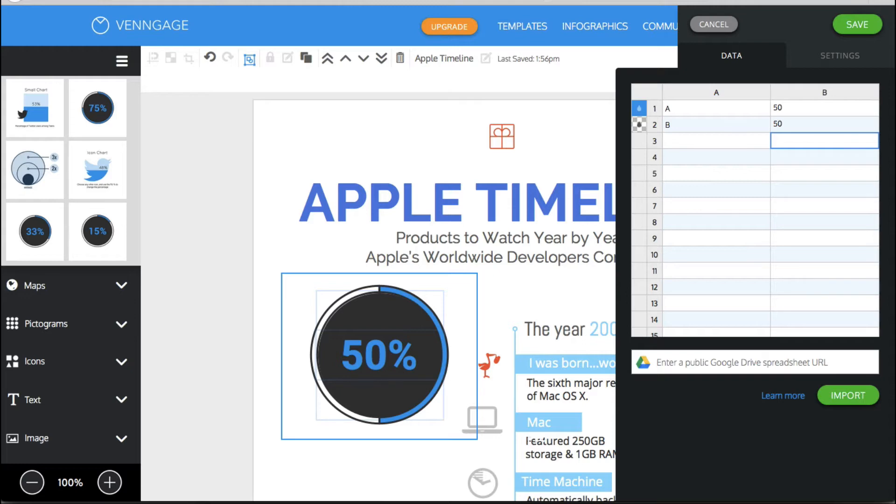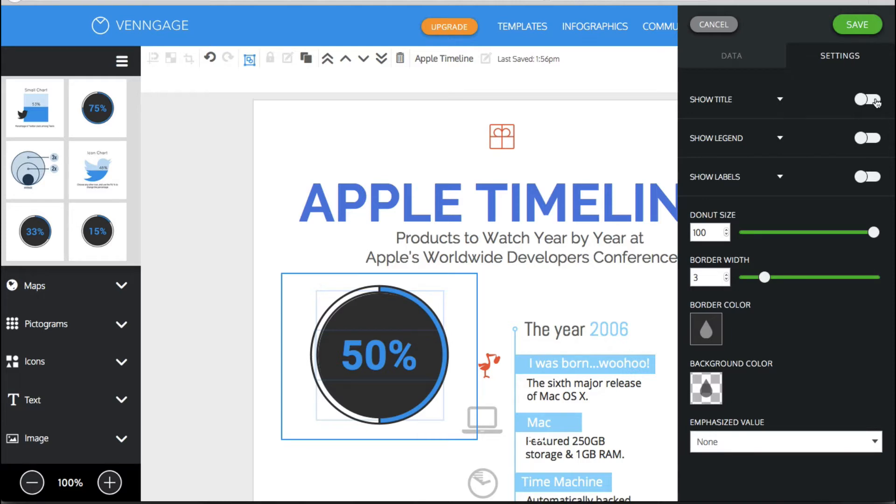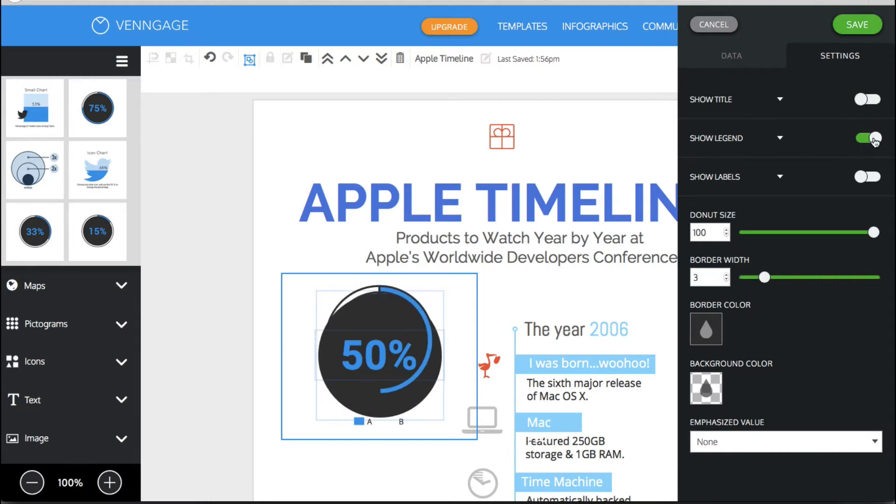So that is something that is really fantastic that you can easily edit in Venngage that I haven't seen in other applications like this online. Now you also have titles where or settings rather where you can show a title if you wanted to. You can show a legend.